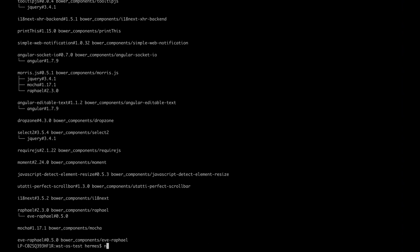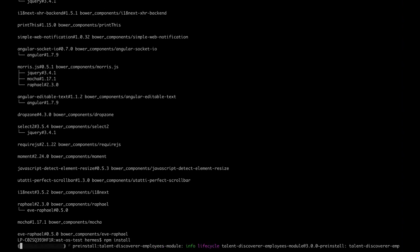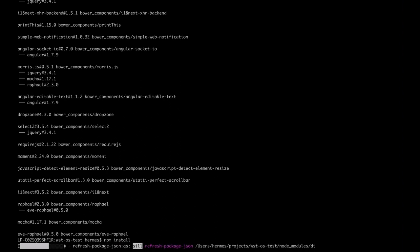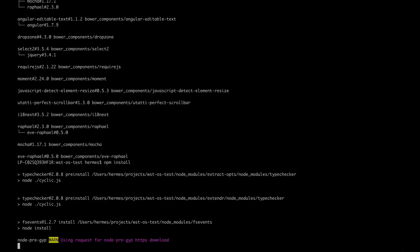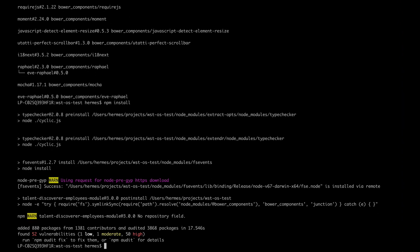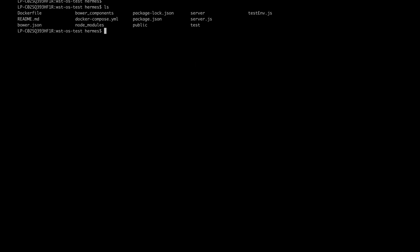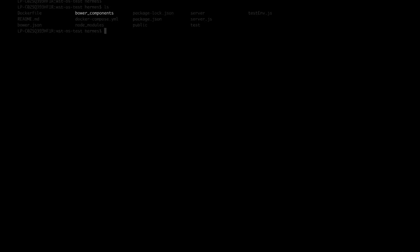After that, run npm install to install all necessary NPM packages. All the installation is done. Notice the two directories just created for Bower and NPM packages.